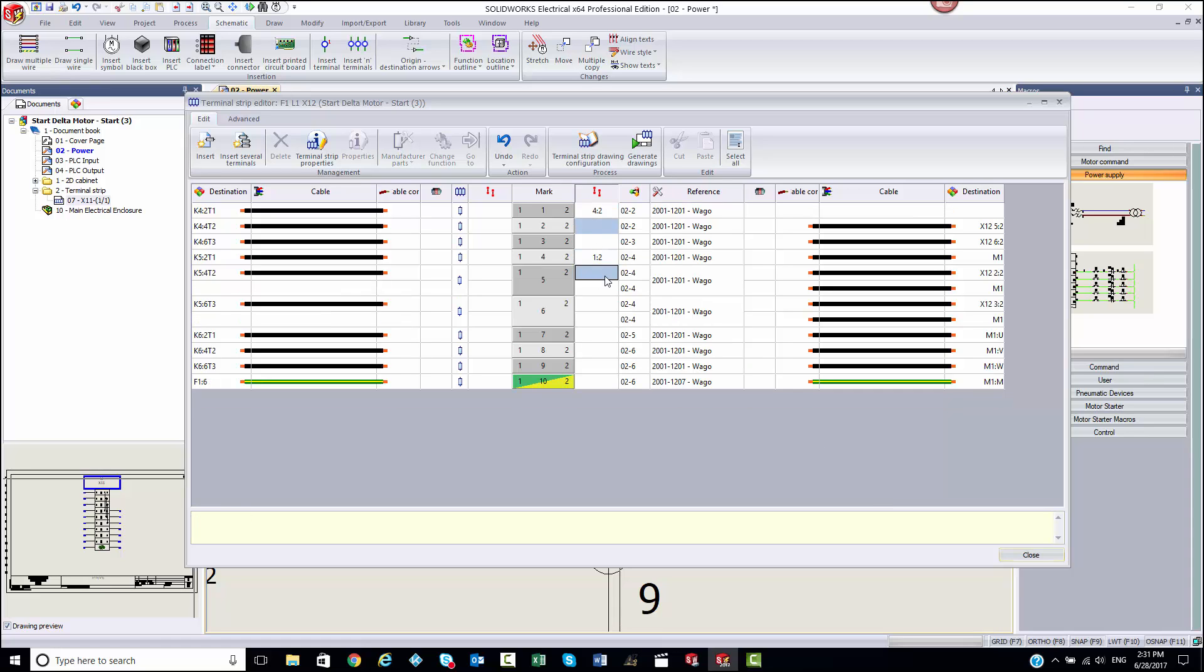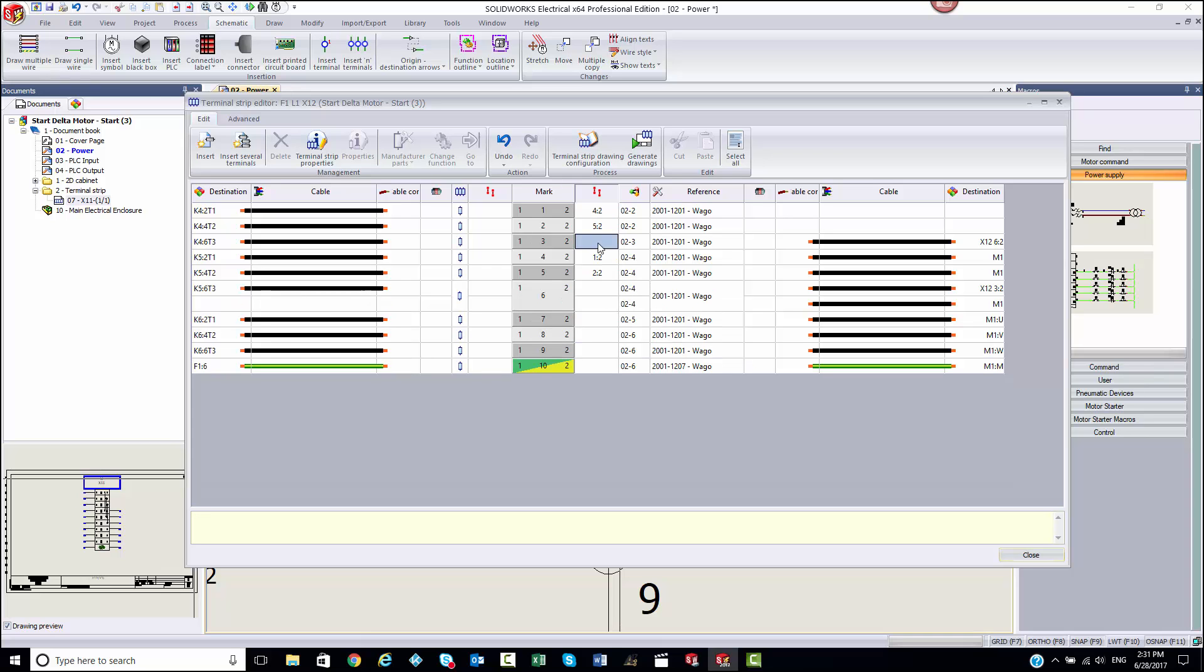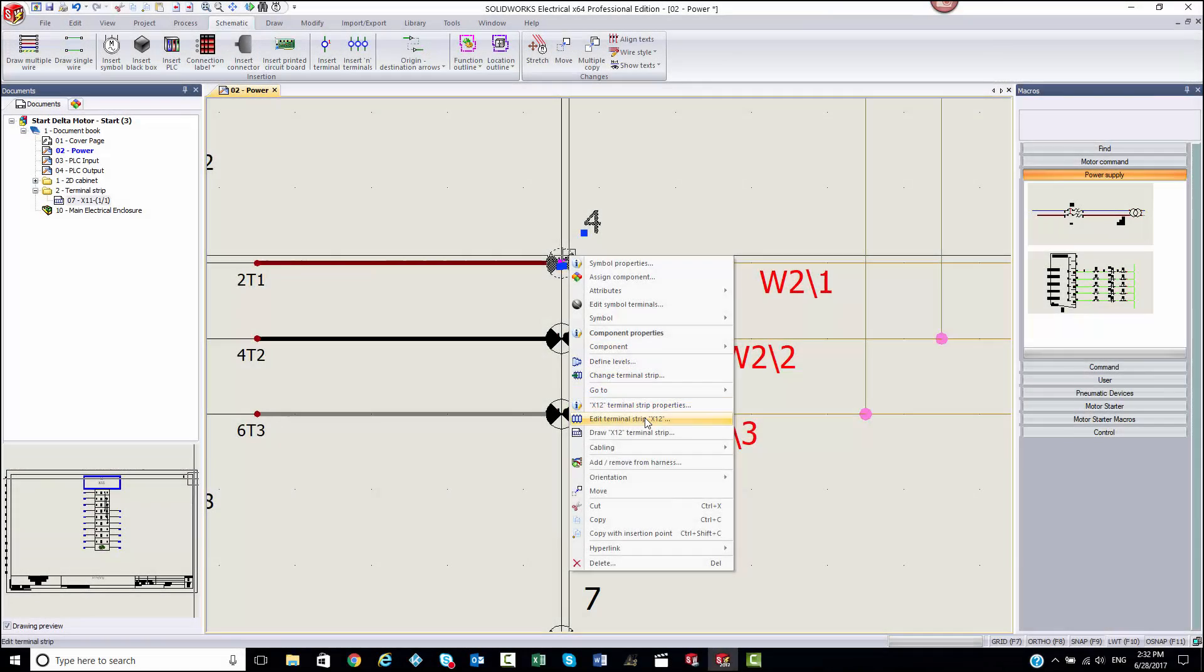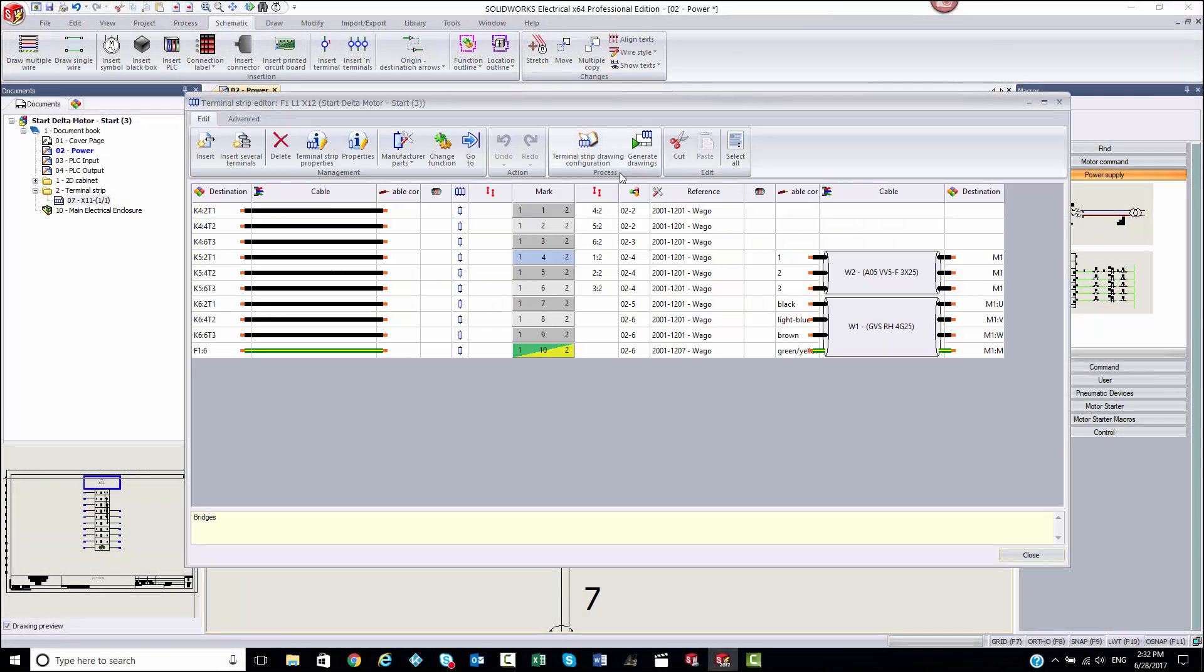With the intelligence of SOLIDWORKS Electrical, we can automatically generate a terminal strip drawing to remove the error-prone and time-consuming process.